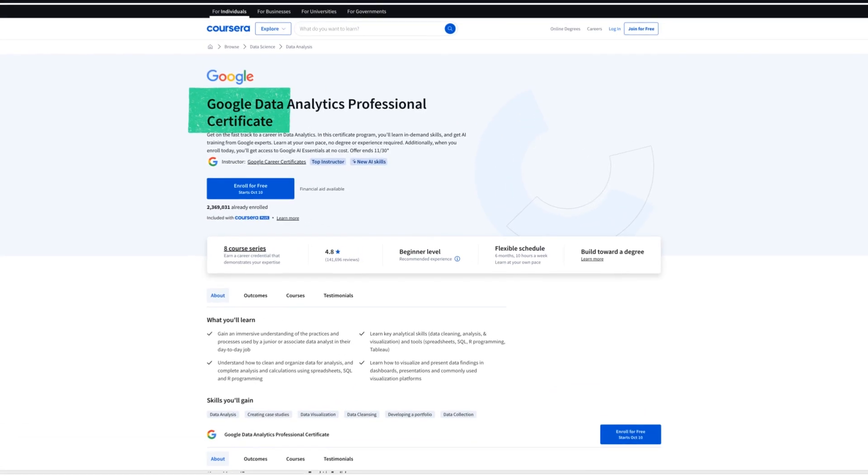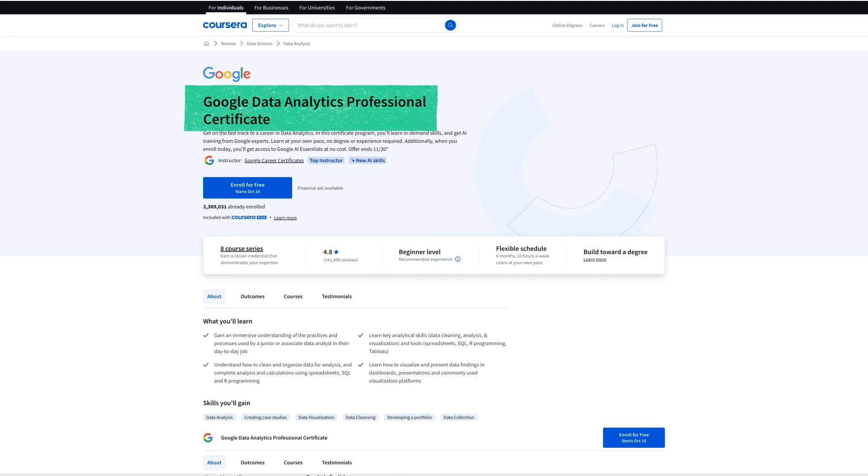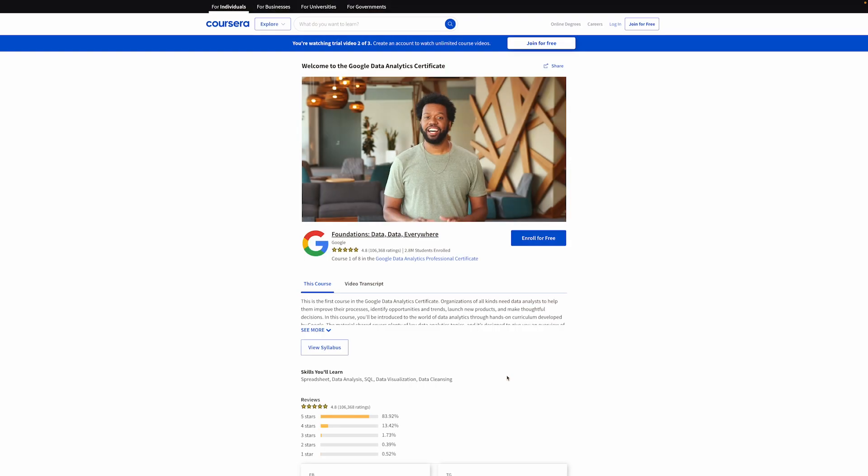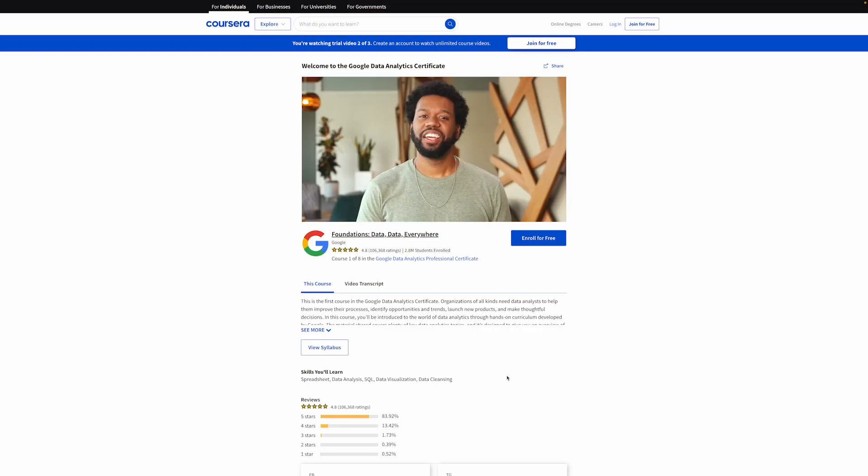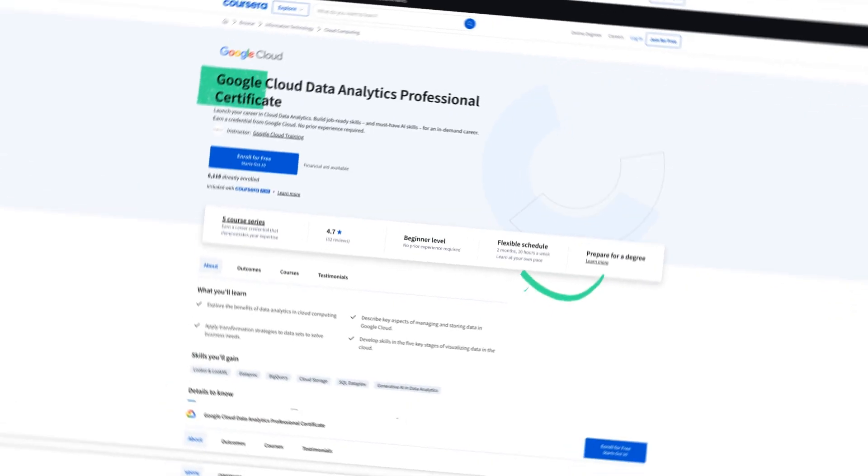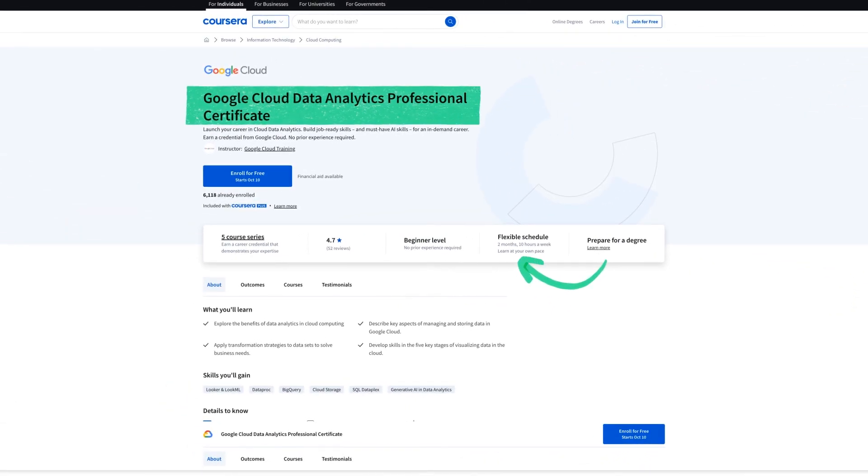On the other hand some people did complain that Google's initial course was too slow and not that practical and could be more hands-on so it's likely going to be more efficient as well which means you'll have more time to spend doing projects or just learning the important skills by practicing.